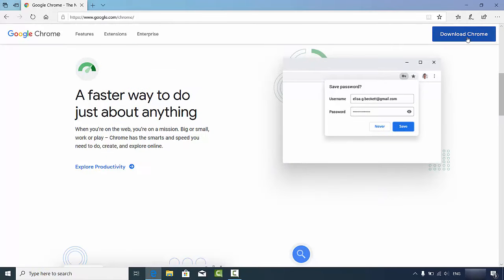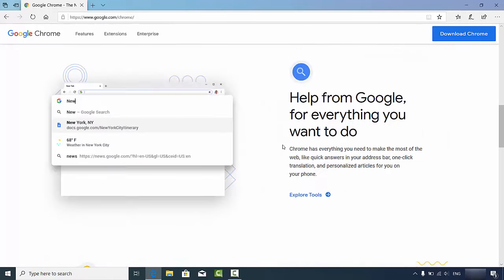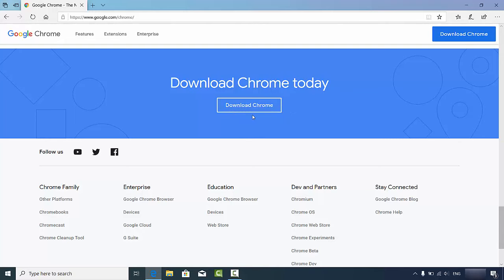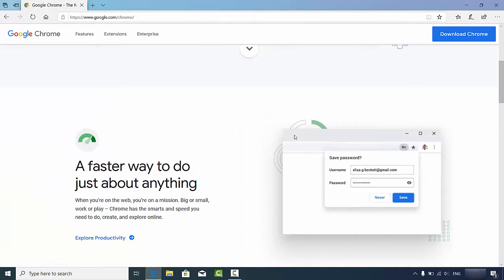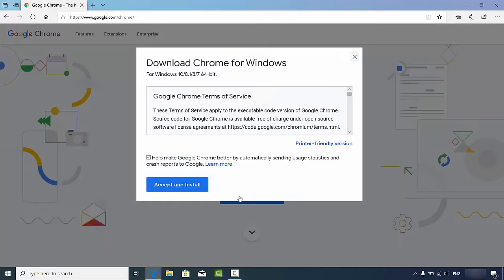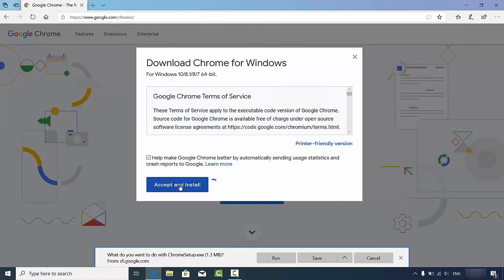Now you will see the Download Chrome button straight away. When you scroll down you will also see the Download Chrome button, and at the end of the web page as well. You cannot miss the Download Chrome button on this page. I'm going to click on the button and then click 'Accept and Install', which is going to start the installation process.